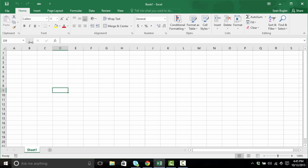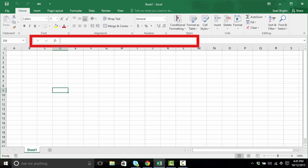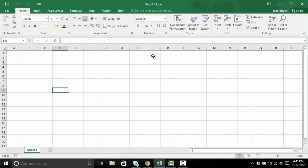Beyond that, on the right-hand side, I have the Formula Bar. The Formula Bar is where I can manipulate things going on inside of that cell. Additionally, I also have access to my Insert Functions tool, which we'll talk about in a little bit.